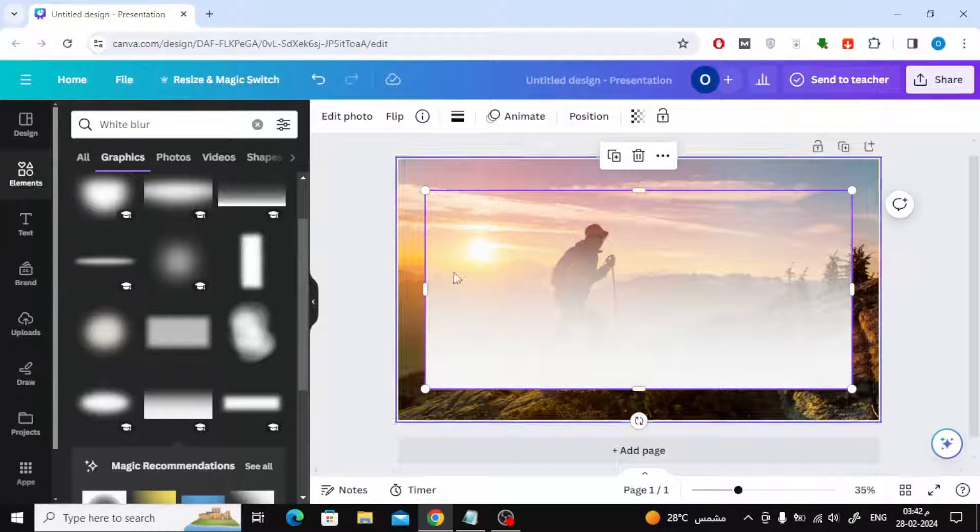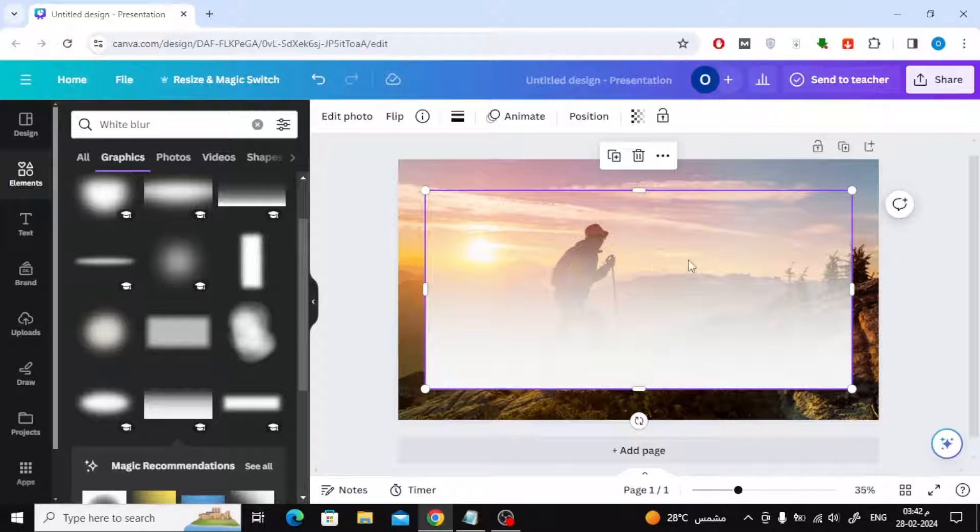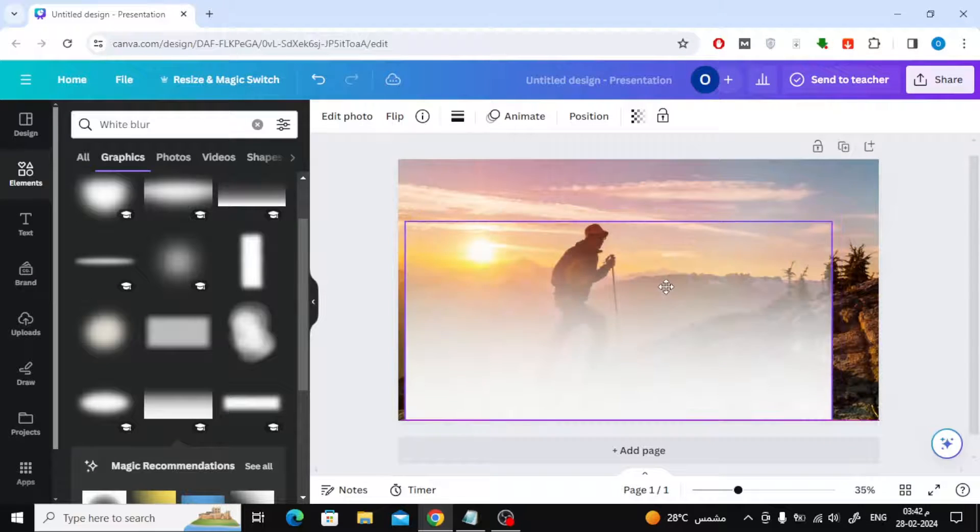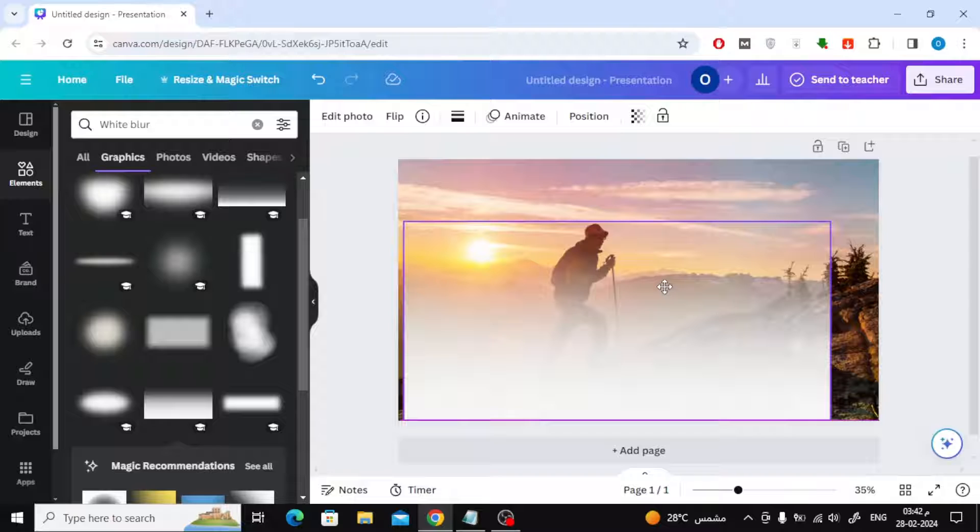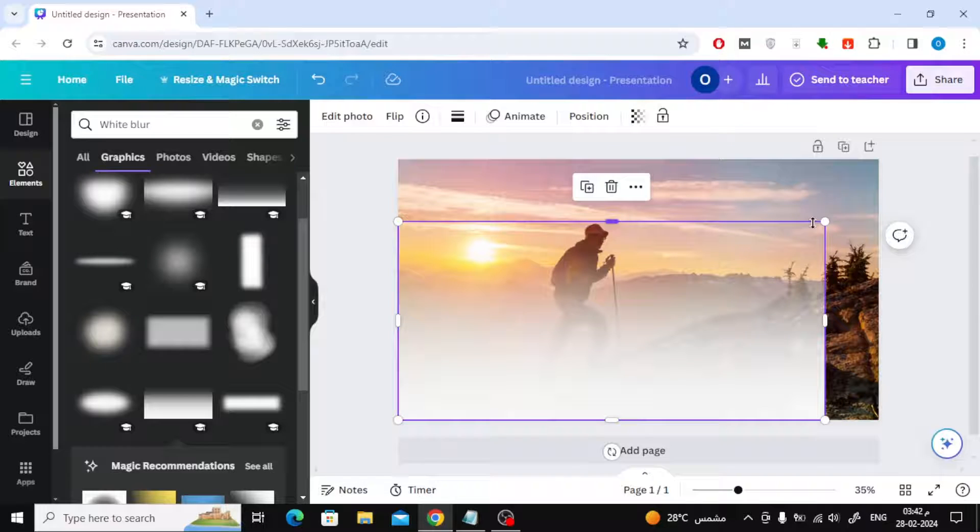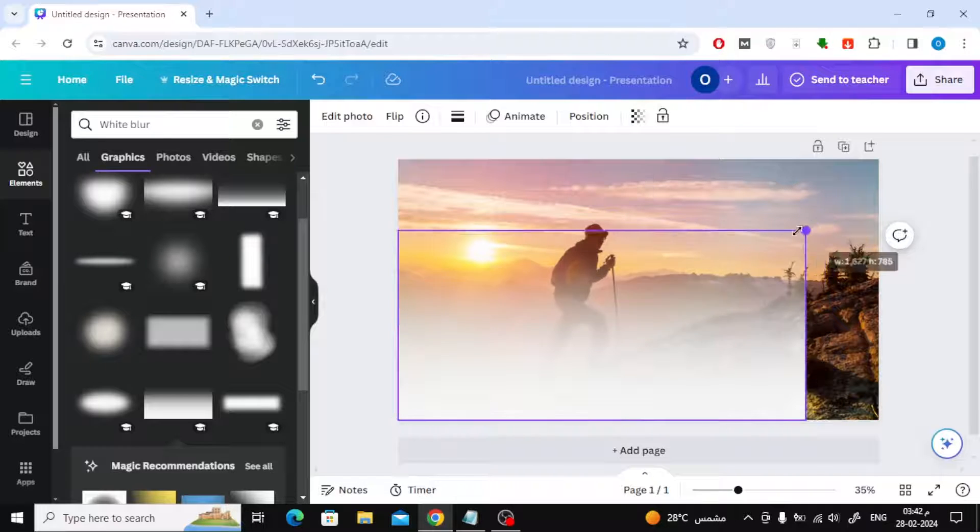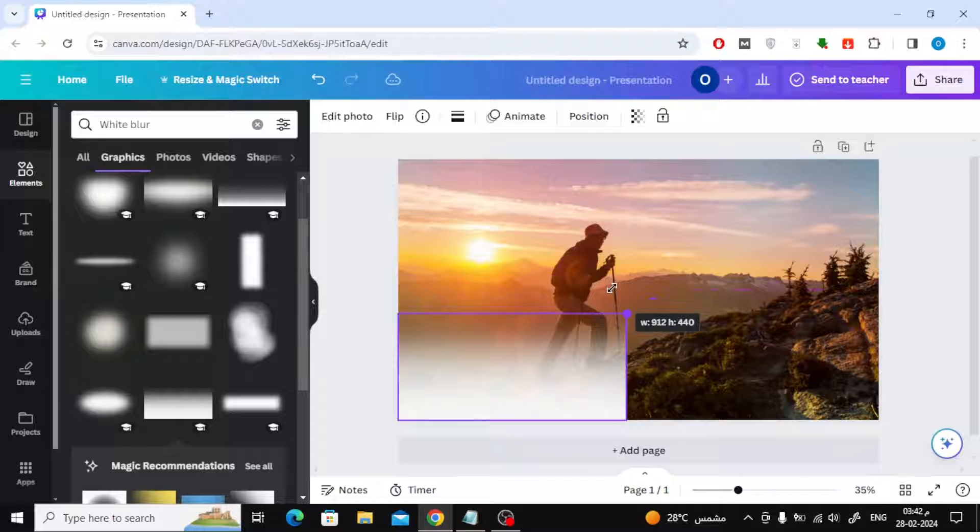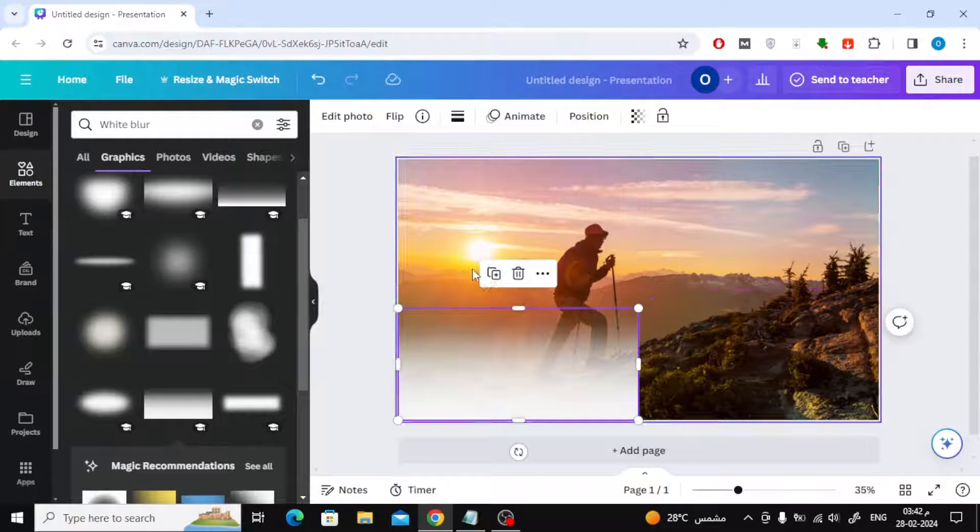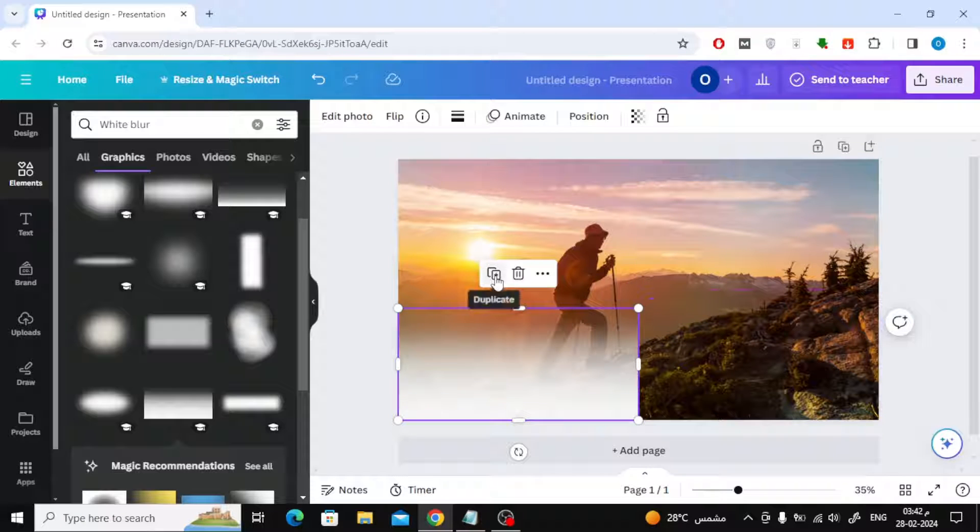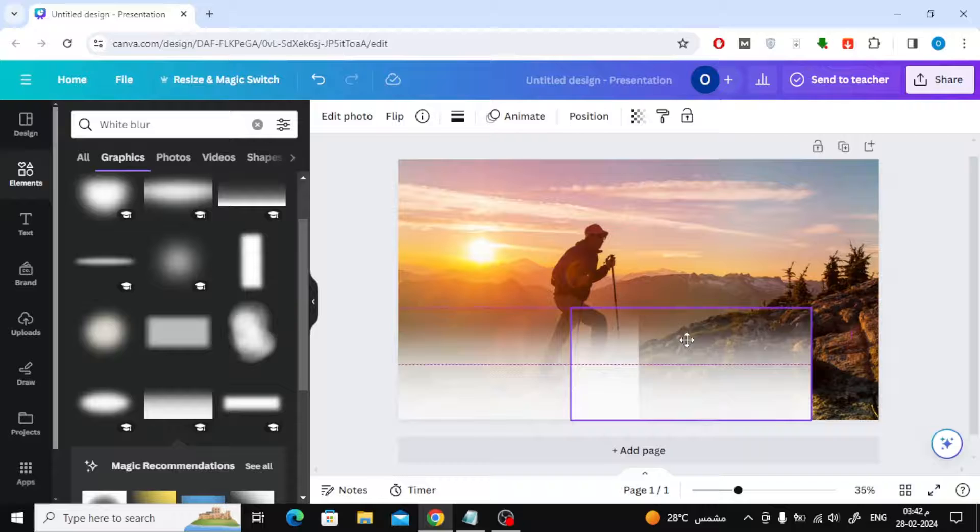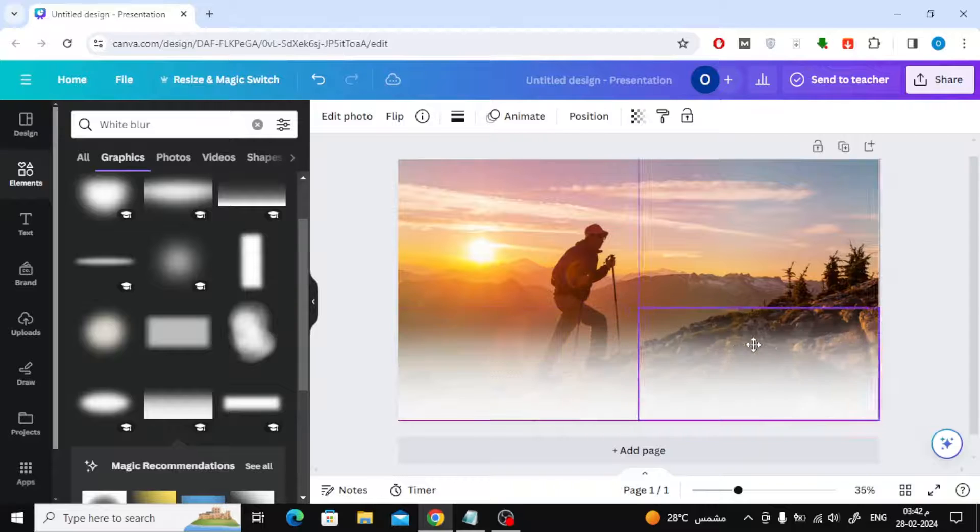Now after you have added the white blur, reduce its size and place it at the bottom on the edge. After that click on Duplicate. Place the new copy next to the old one as you see.